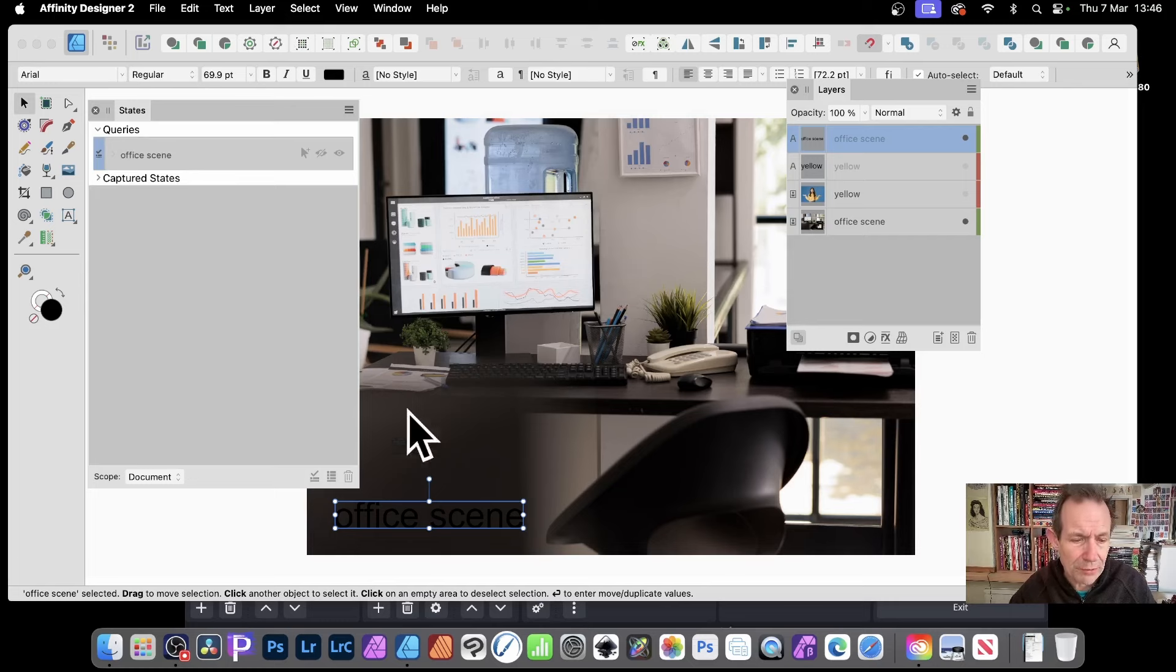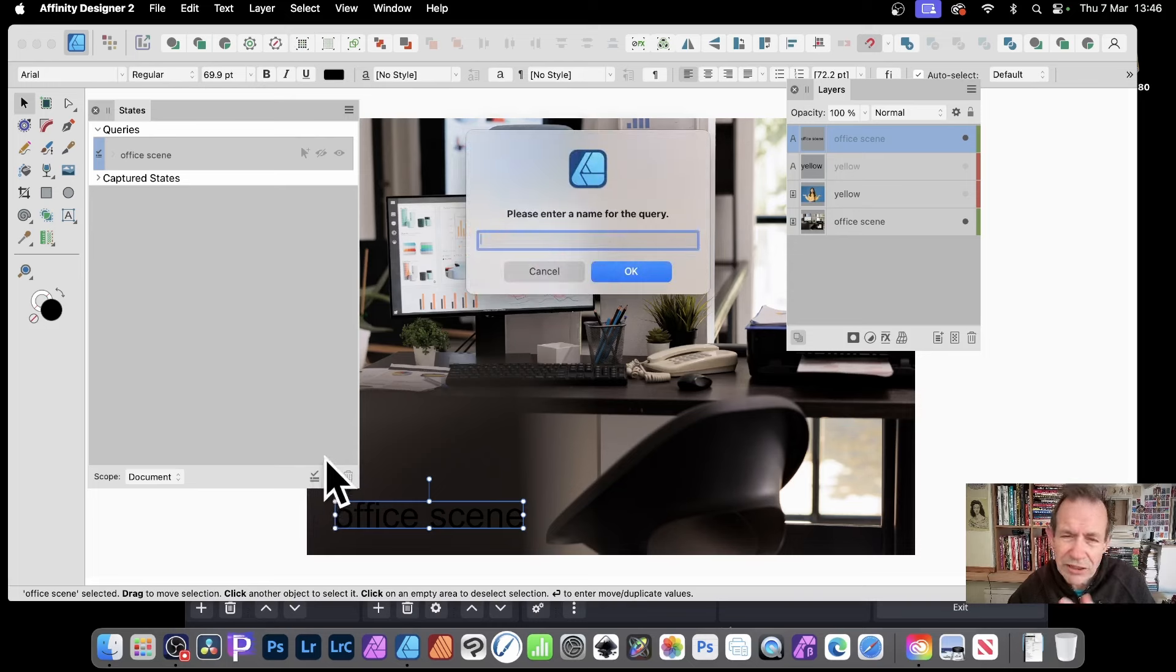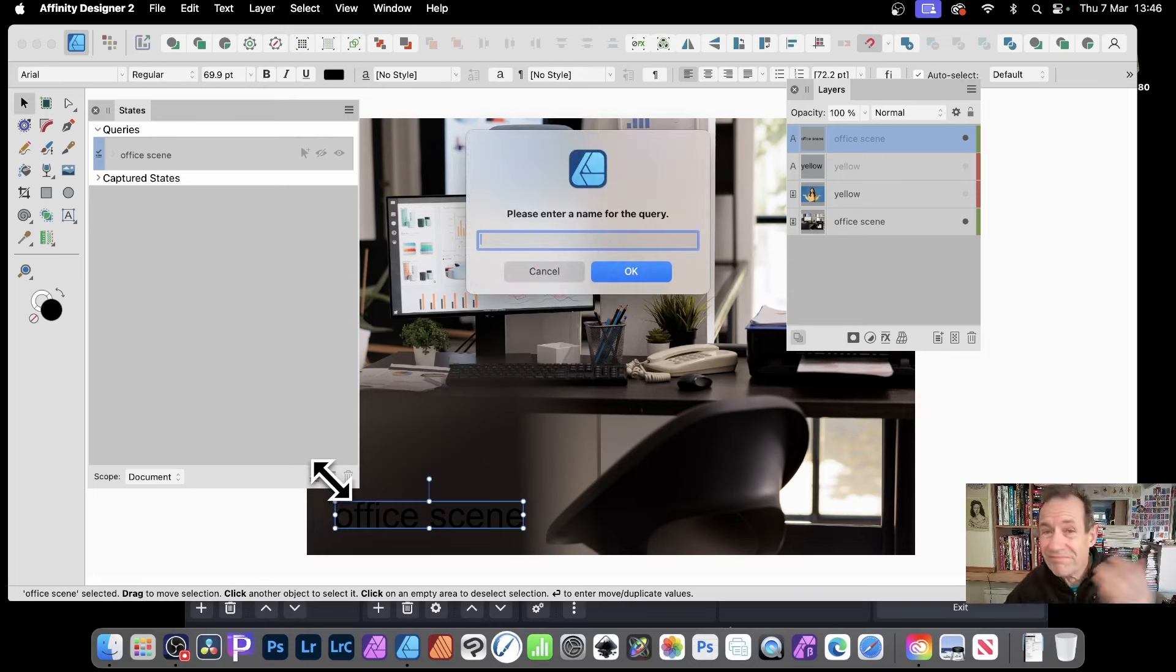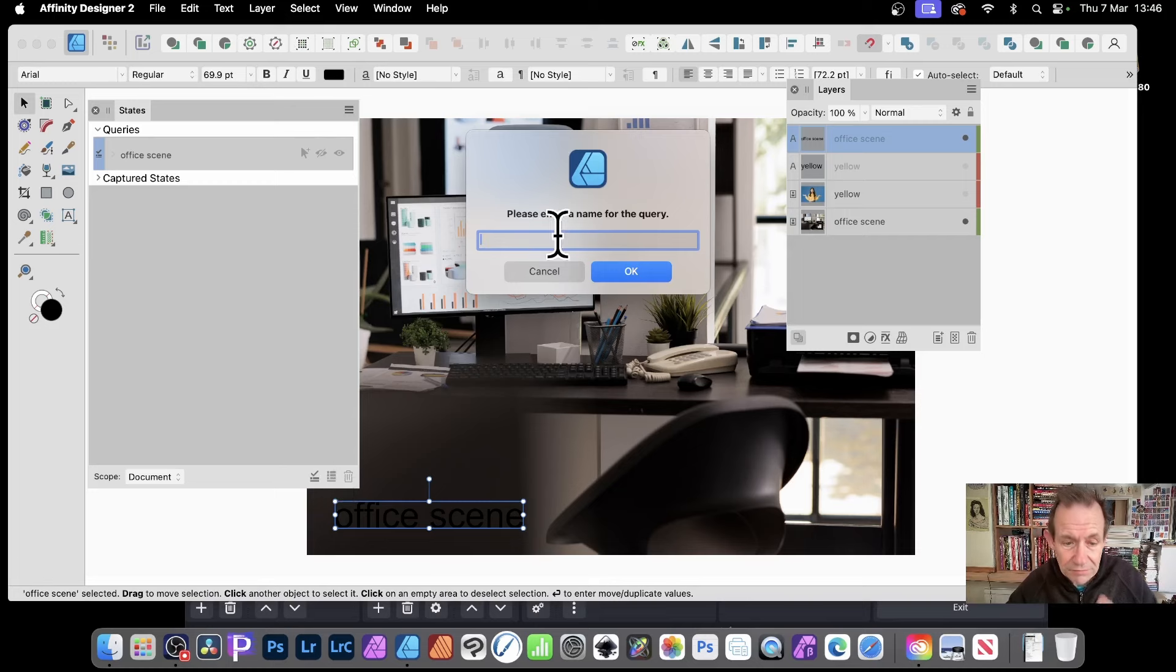I'm also going to create another query and that's strange enough, yellow. So just go down here again. Just click here. Now it's not particularly obvious. I must admit why that is query and why that one is captured state. There is no particular logic there. But still, I'm just going to go now call that yellow.